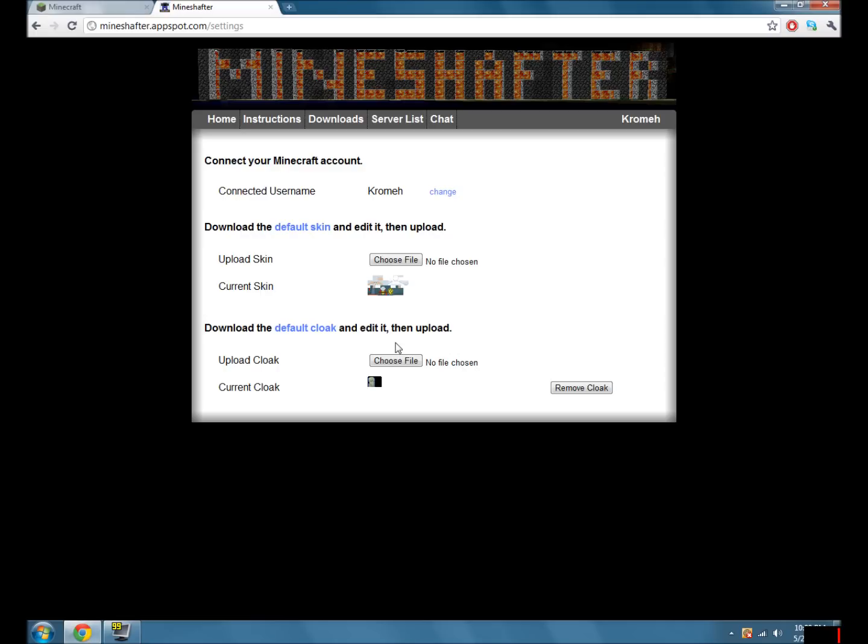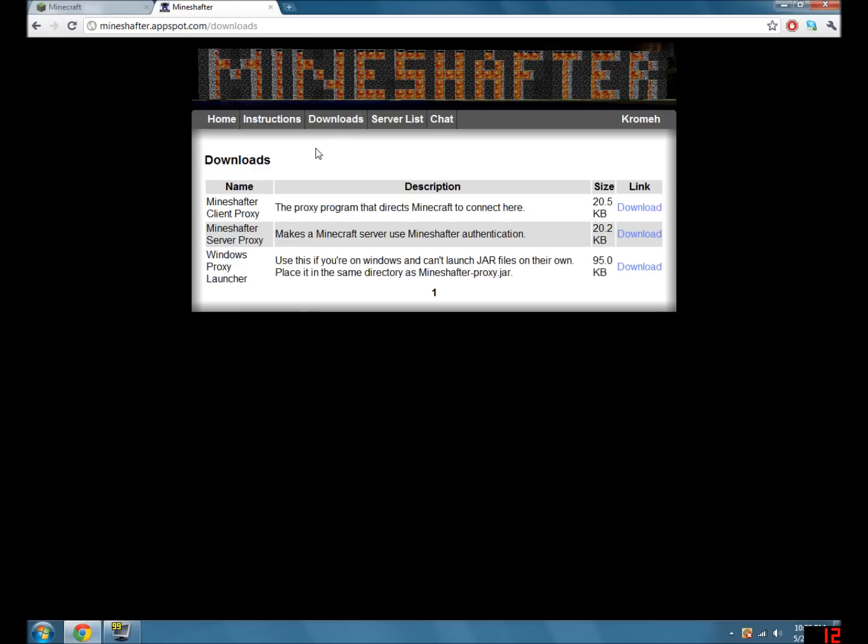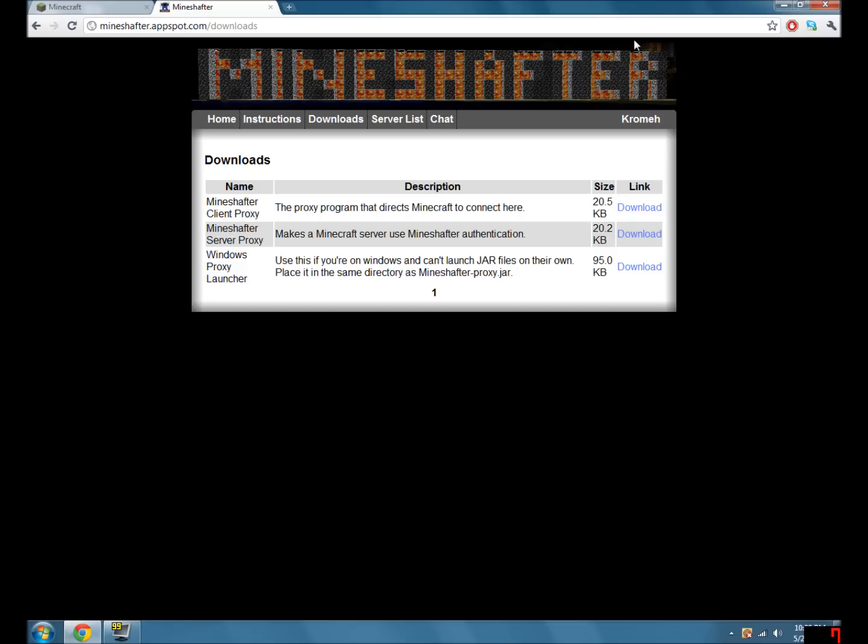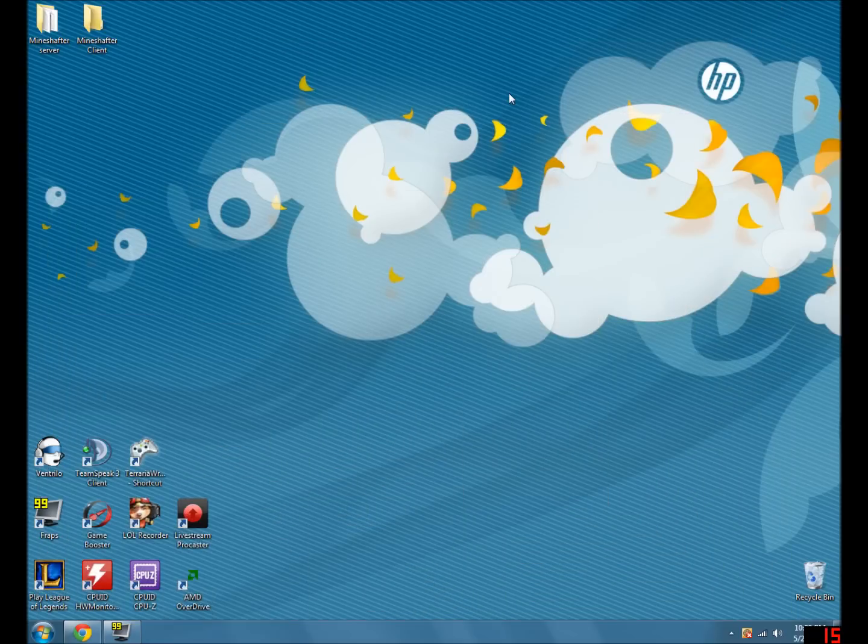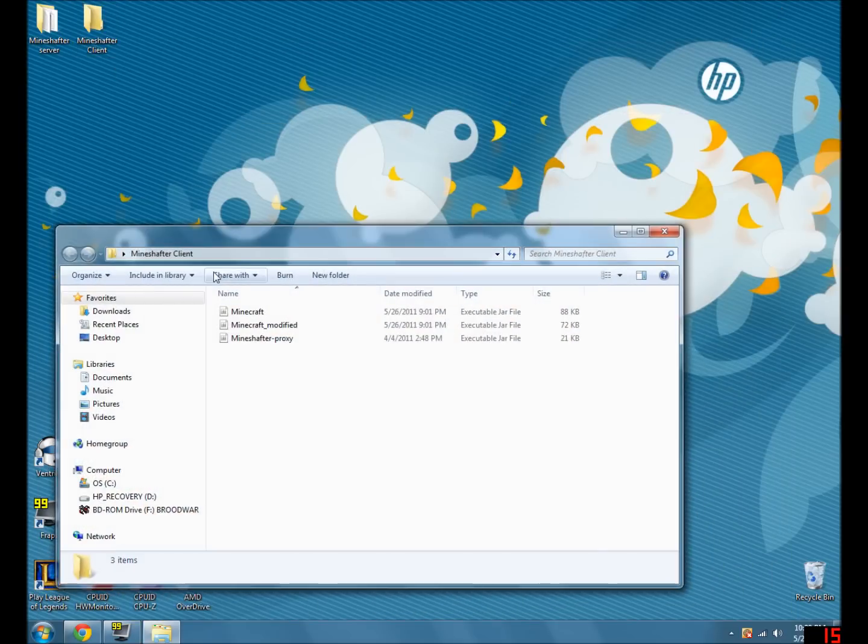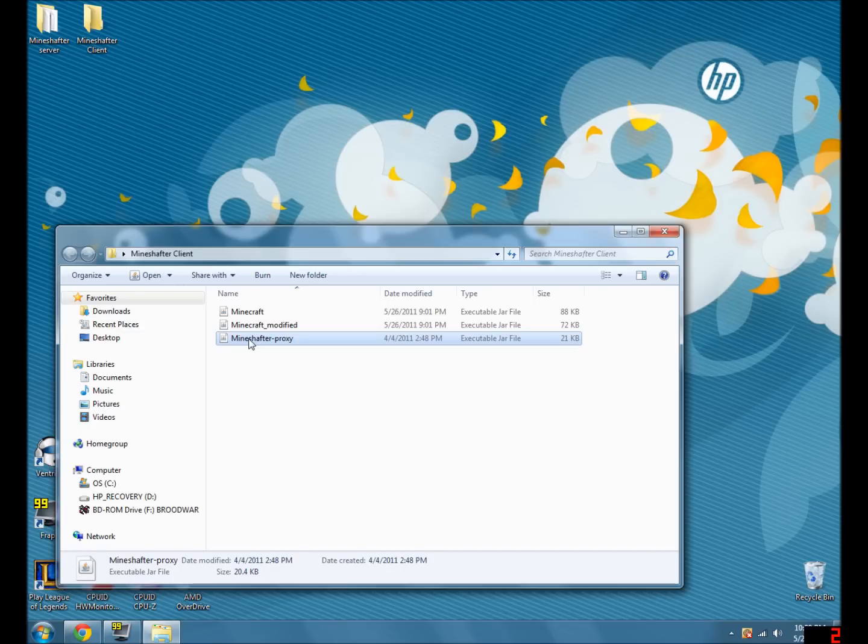And then you'll need to get your Minecraft client, whether you do it through buying it or some other means, which I won't go through at this time. But once you've got it, go back to the MindChapter site here and go to the download section. You'll want to download the MindChapter client proxy. Once you've downloaded that, you can put it anywhere you like. For me, I put it in this folder.